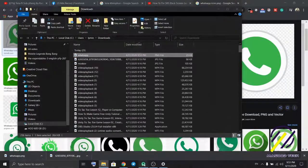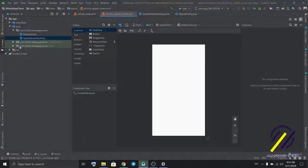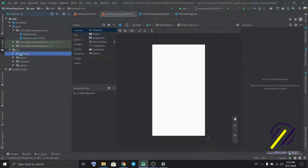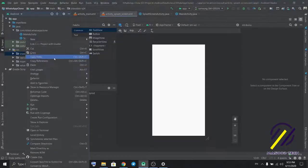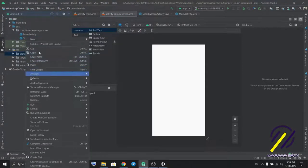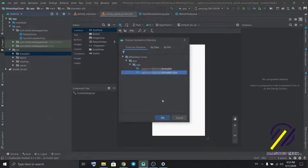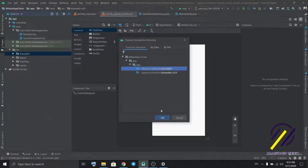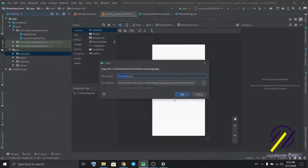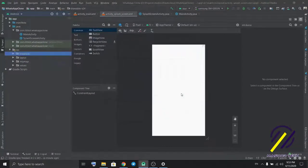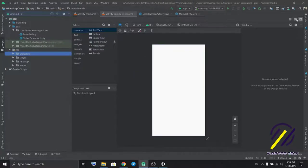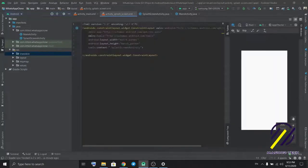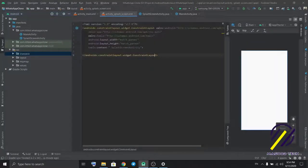And then import it to our project. Copy and paste in the drawable folder. Paste.